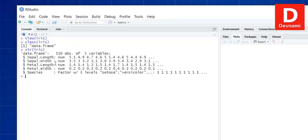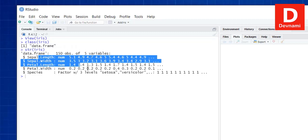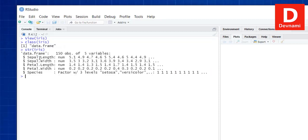Similarly, we can call the str function — str(iris) — to get the structure of the dataset. It shows it is a data frame with 150 observations and 5 variables, including species and data related to sepal length, petal length, and species columns. These are the typical functions you can use to analyze the iris dataset. Next we'll look at more operations and then plotting.